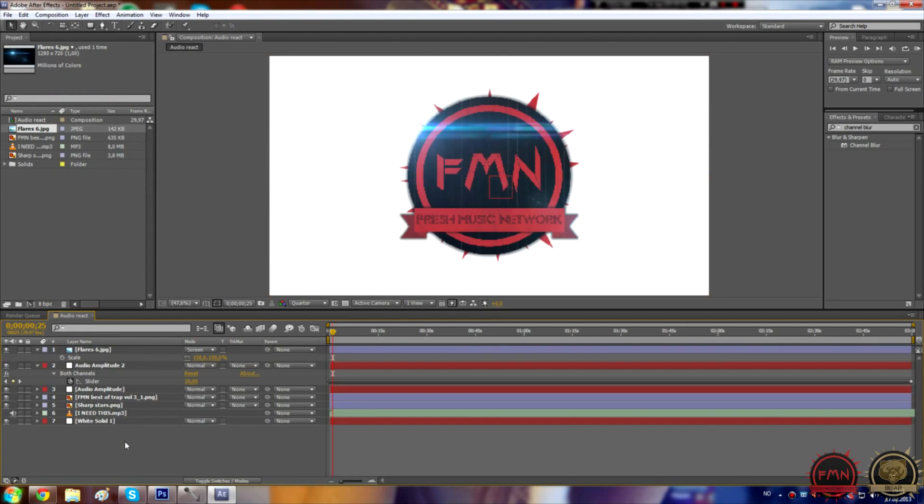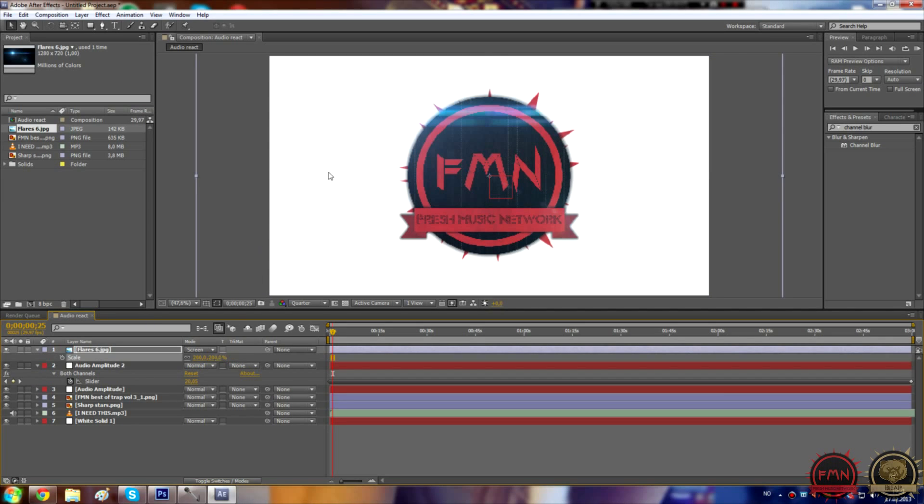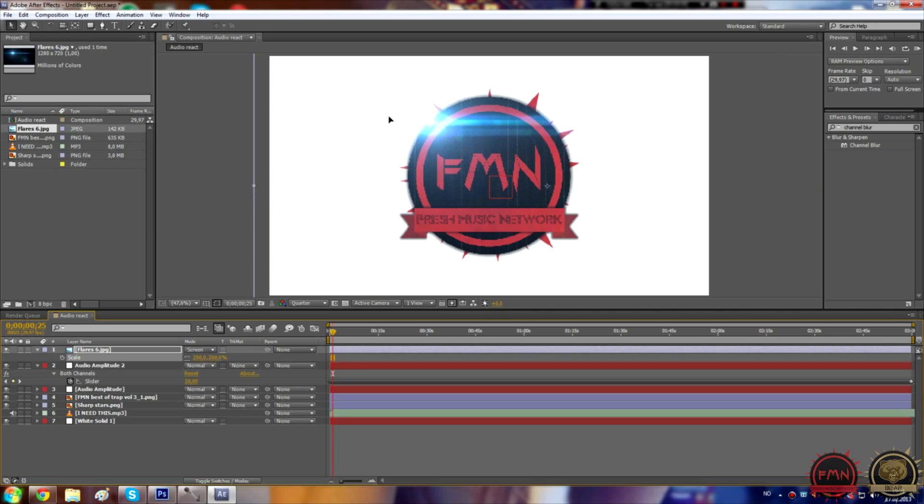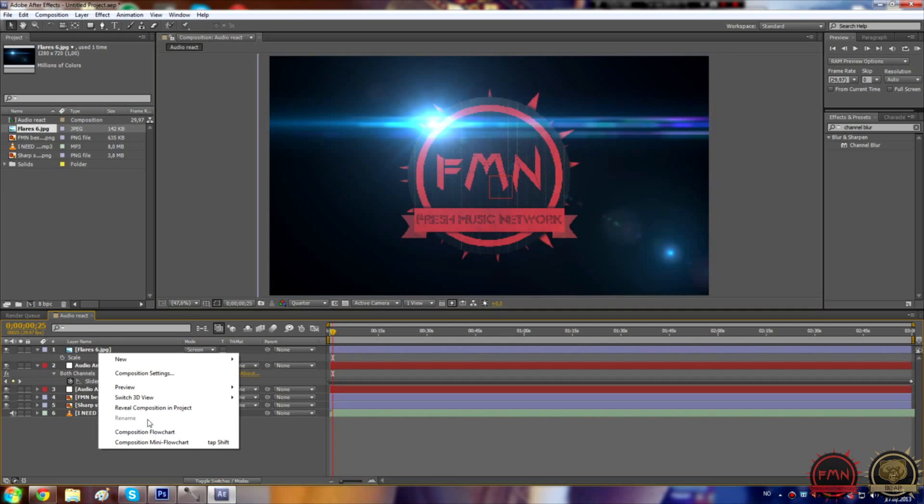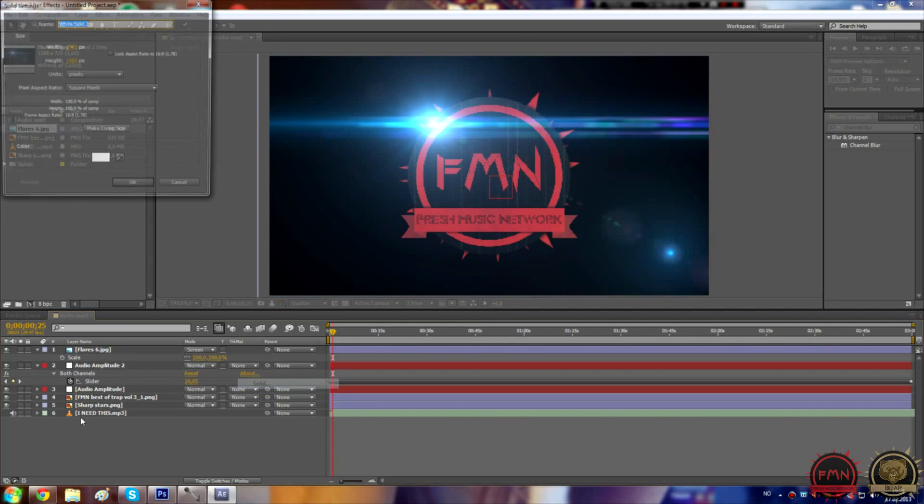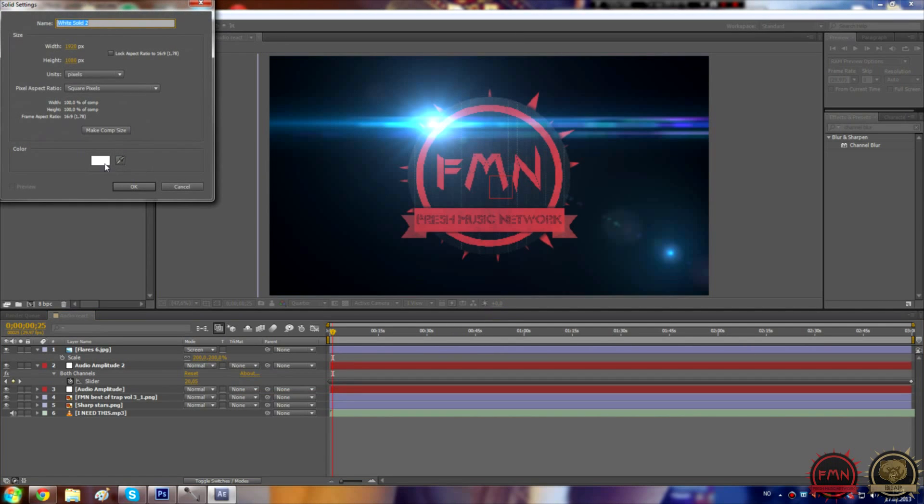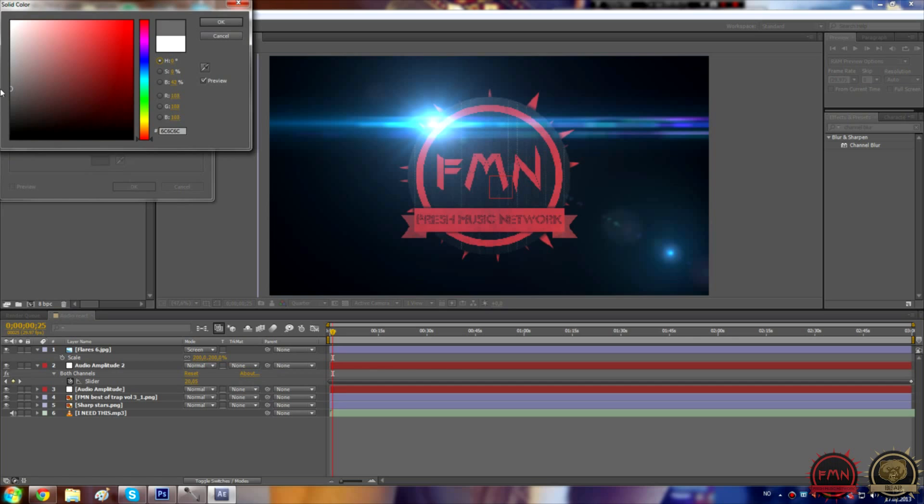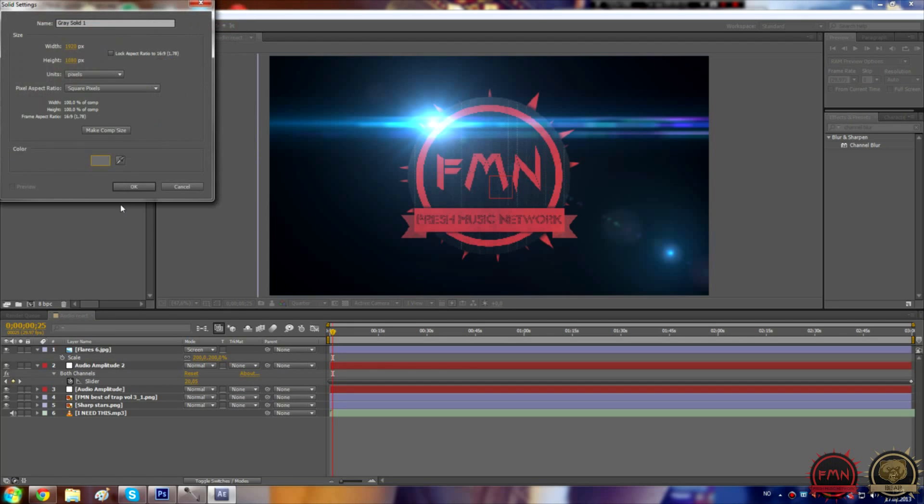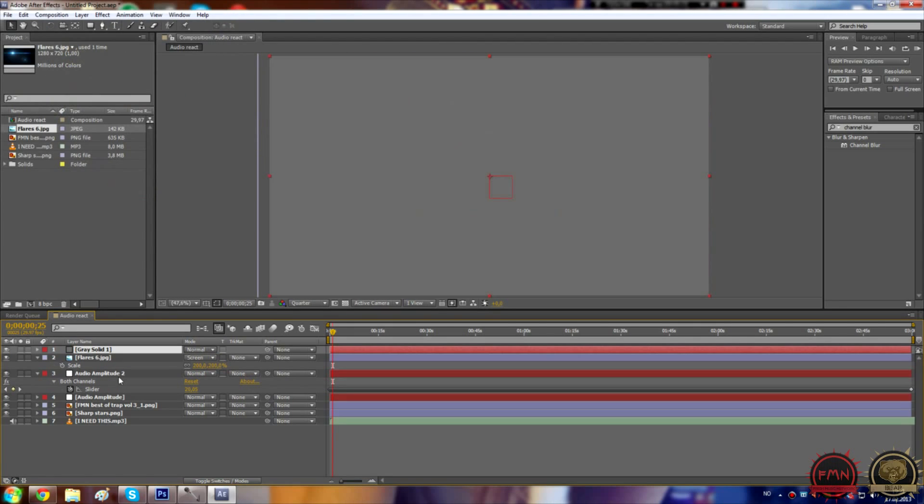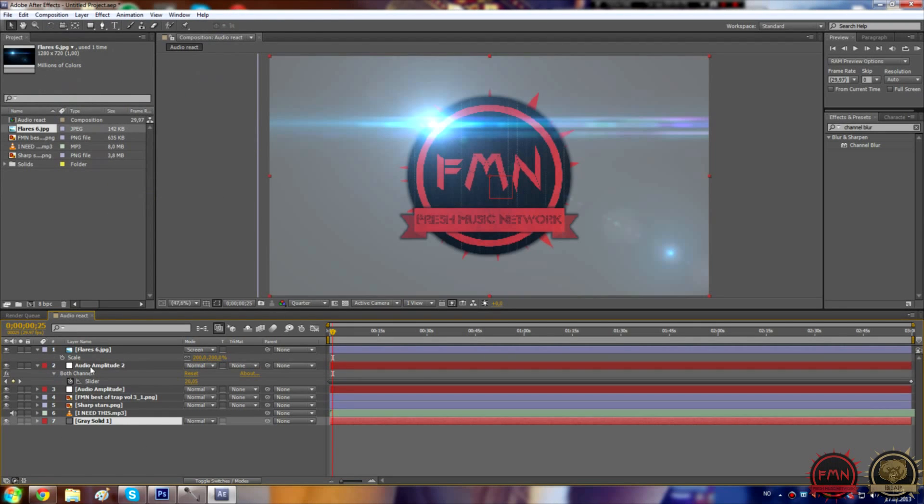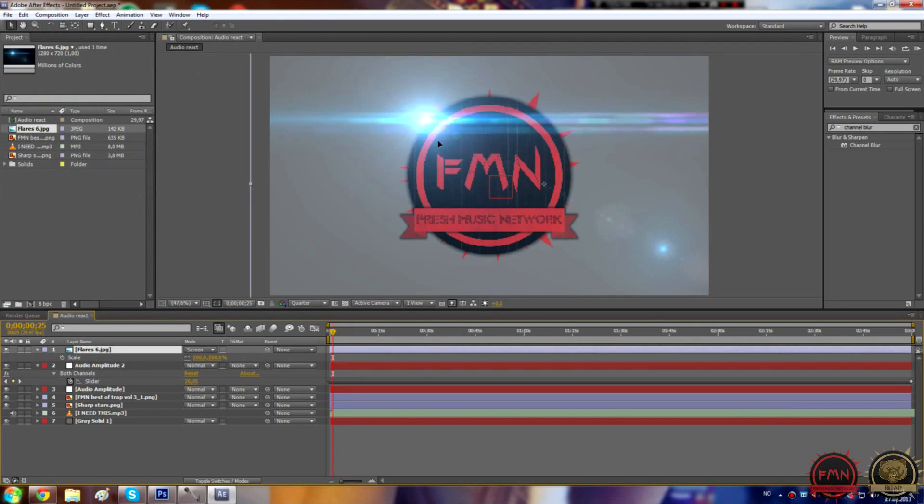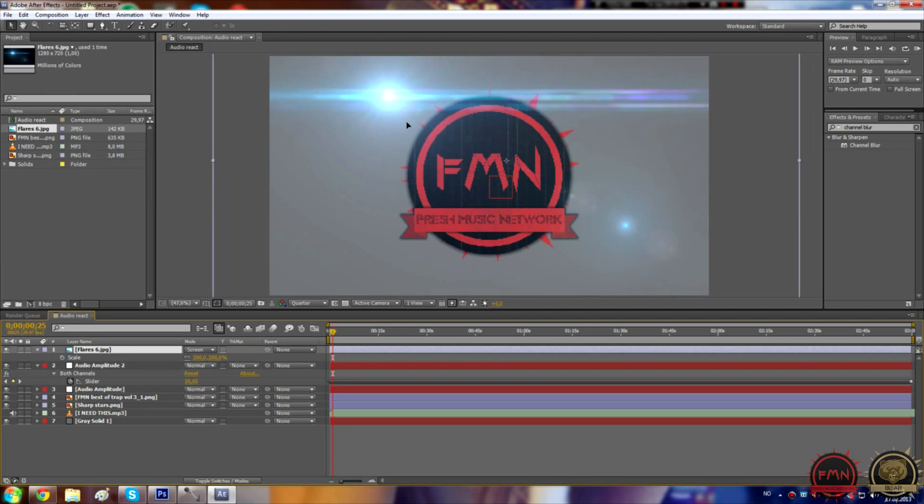I guess we can scale it up a bit more. Actually, new solid. Color something like grey. That's better. Now we have done that. Let's position it correctly real quick. There we go.